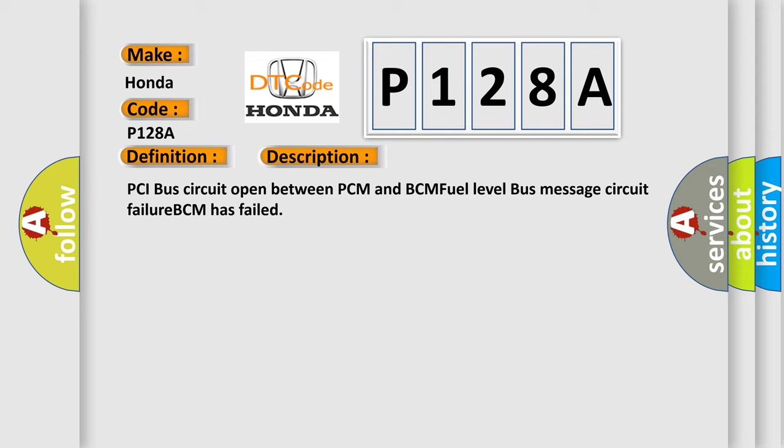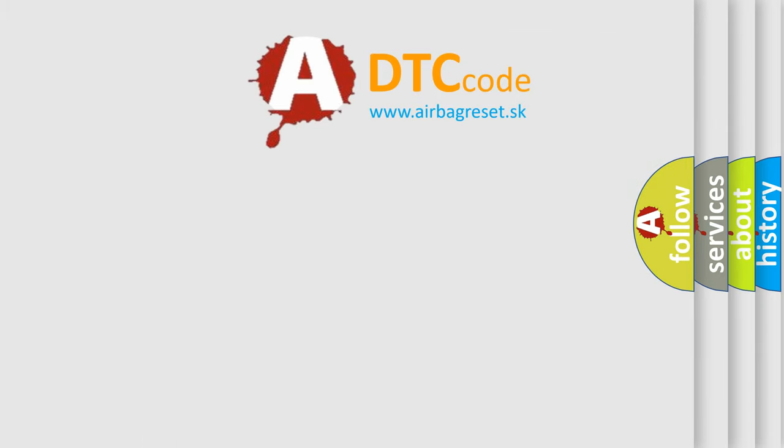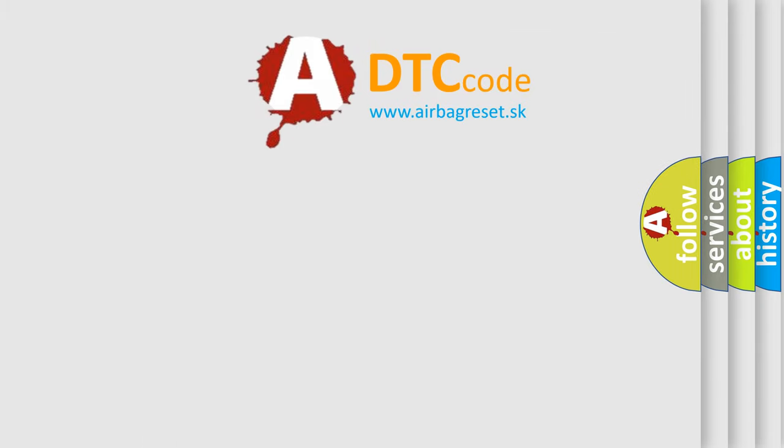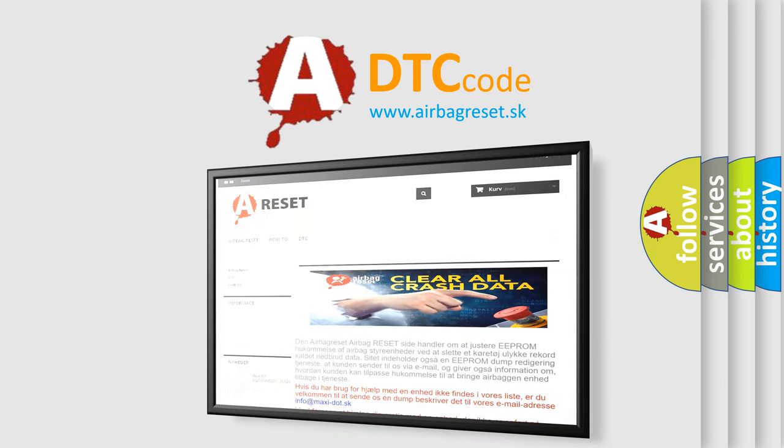The Airbag Reset website aims to provide information in 52 languages. Thank you for your attention and stay tuned for the next video.